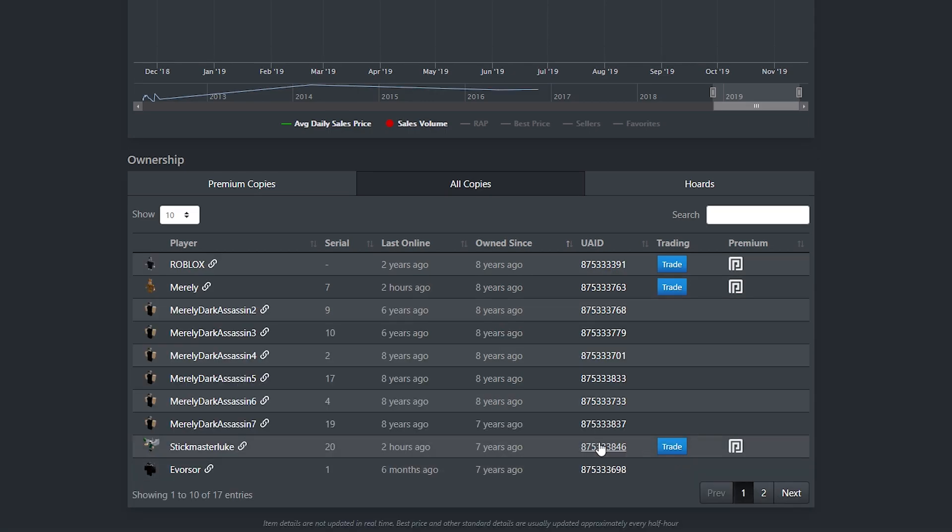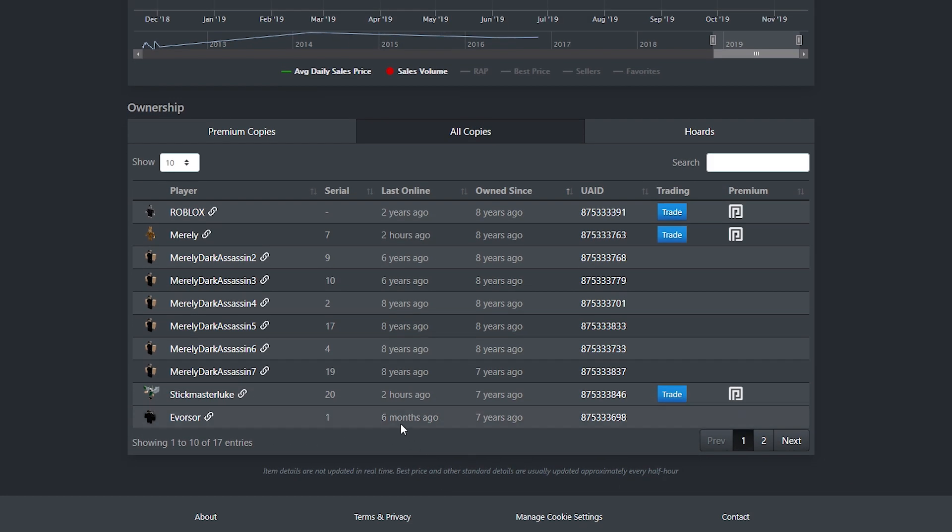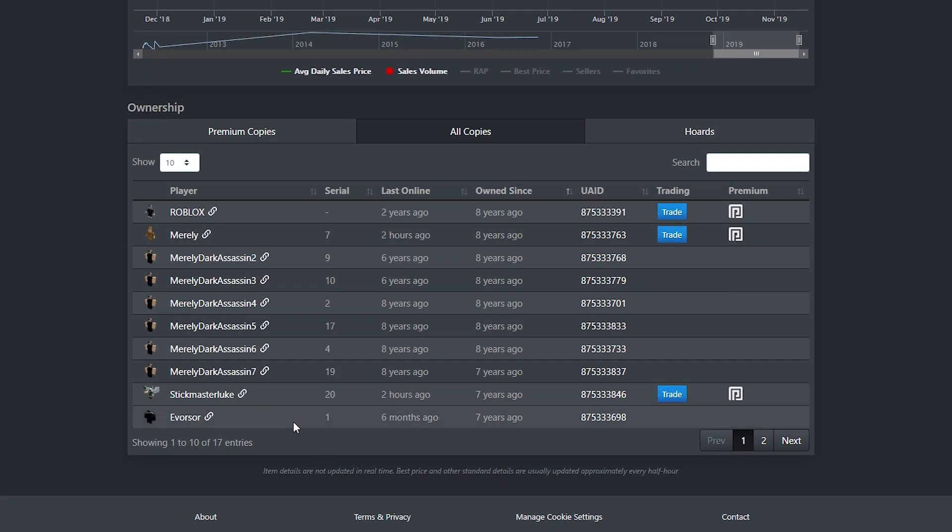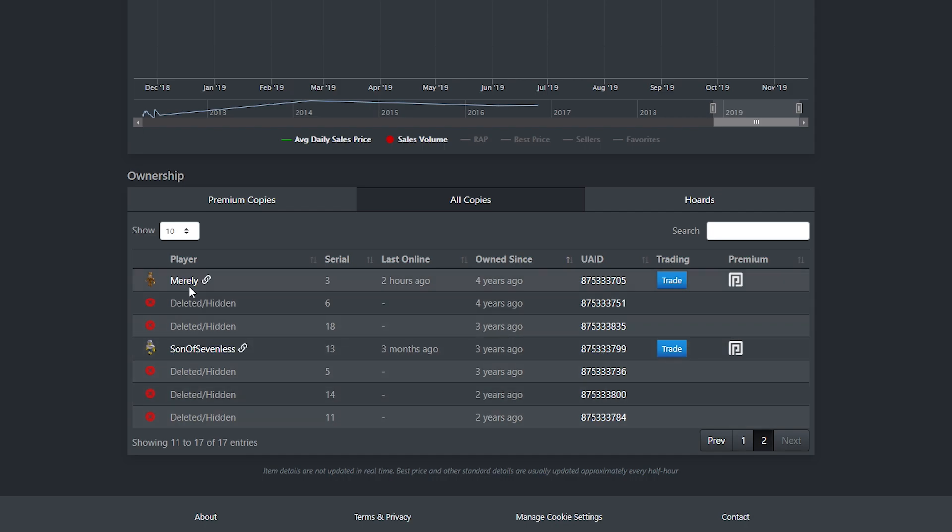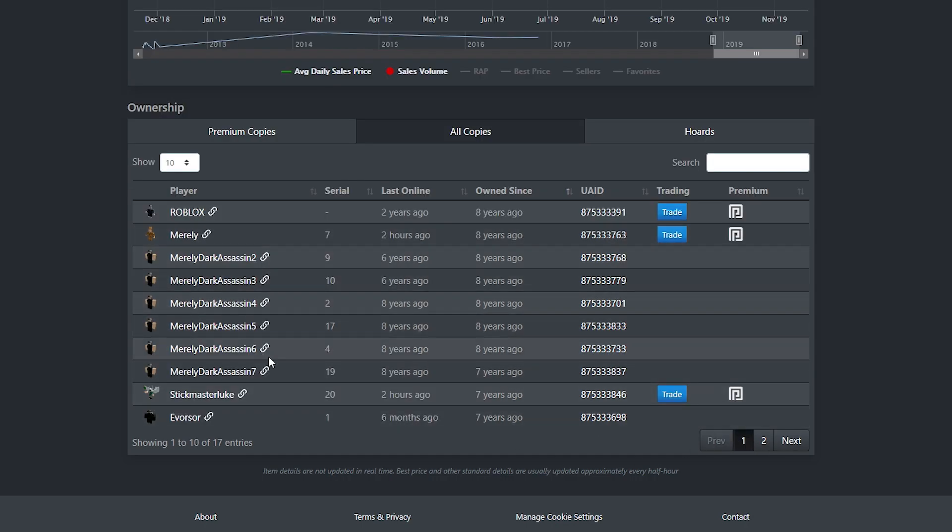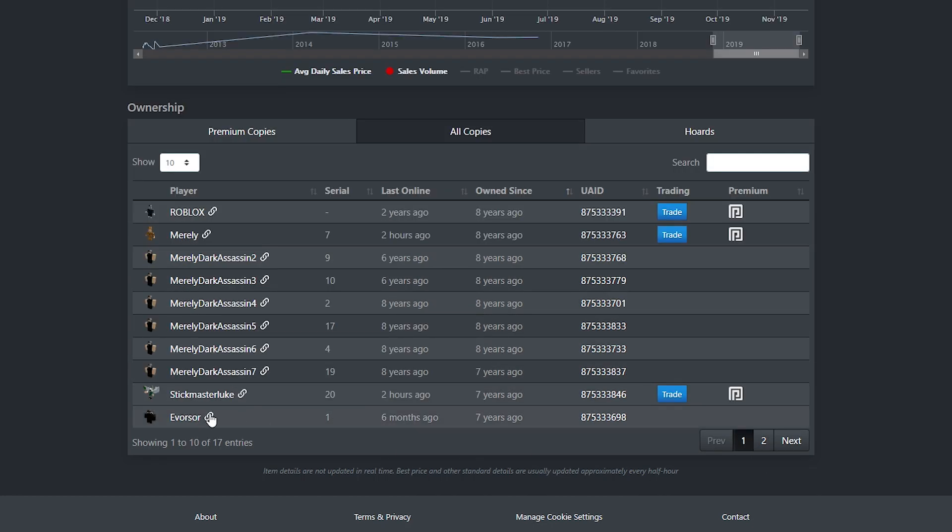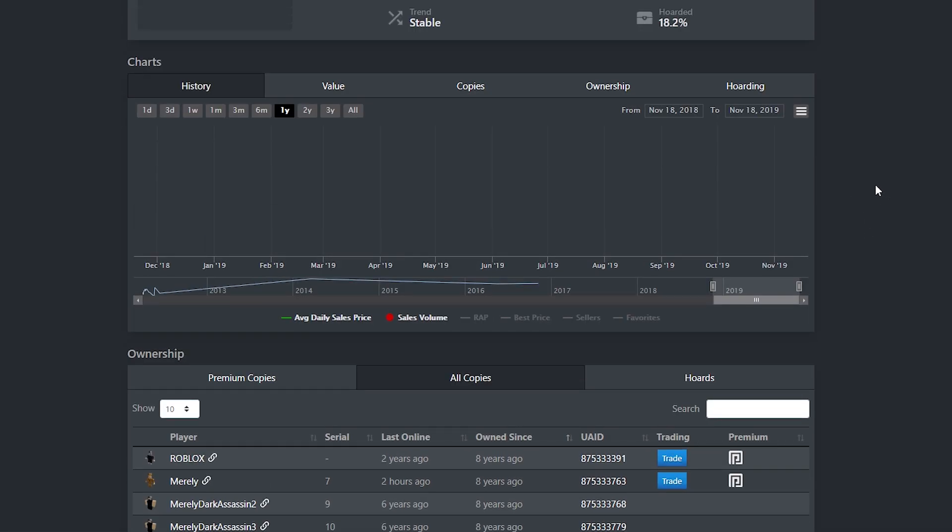There is no way you can get this item unless you probably have to offer to this guy Everser if he ever comes back online. And even then, I don't even know what this would go for. Because I think he's the only person out of everybody who would be trading this. Because you can see, again, everybody who owns this is literally Merely, Stickmaster Luke, Shedletsky, or Everser. So there's not that many owners that you could really be talking to here. And it just makes it so interesting.